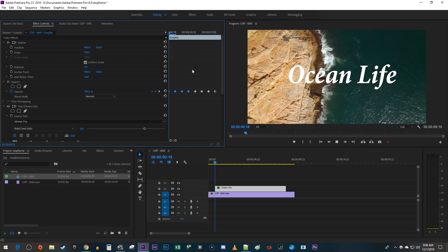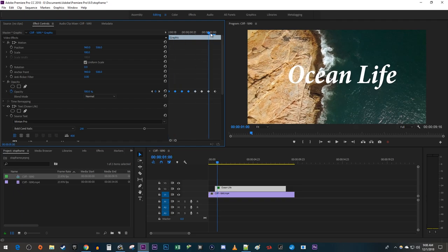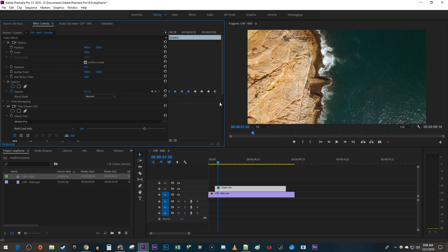Okay, now our text flickers more times. Keep positioning the timehead one frame ahead of your last keyframe and copying and pasting your keyframes until your text flickers long enough for you.